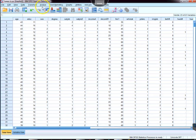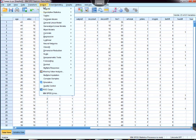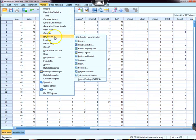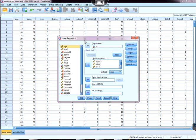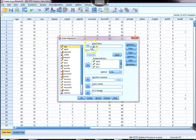If we go up here to analyze, come down to regression, and choose linear, what we want to do is select ID as our dependent variable, and I've already got it over there.